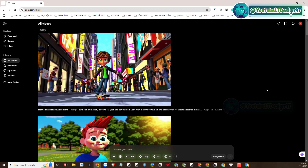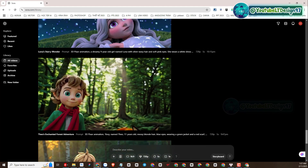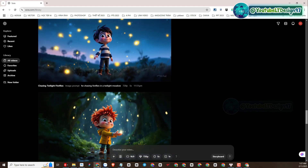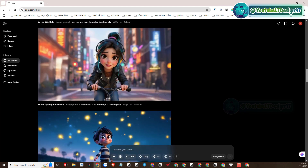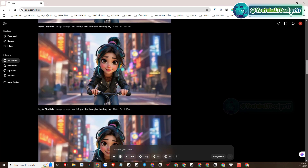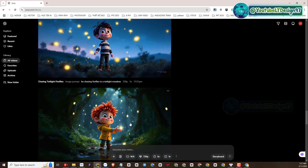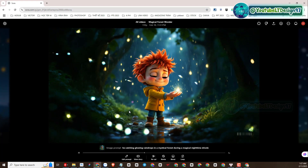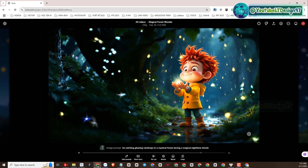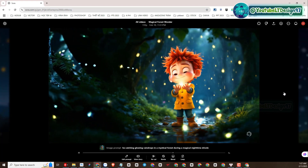So we have just experienced the video creation function with Sora AI and created some great 3D animation videos. Hope you enjoy this video and if you have any questions please leave a comment below. Don't forget to subscribe to the channel and share videos to help me have more motivation to make new videos. See you again in other videos. Bye!